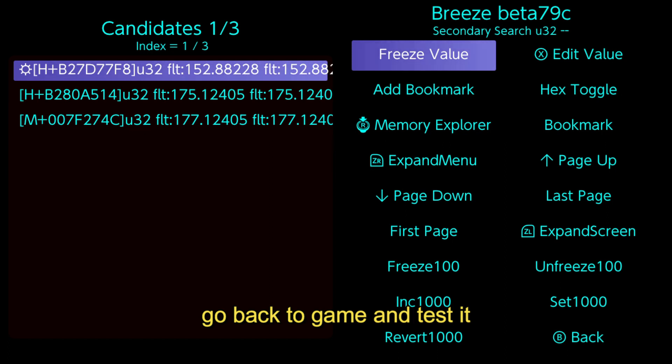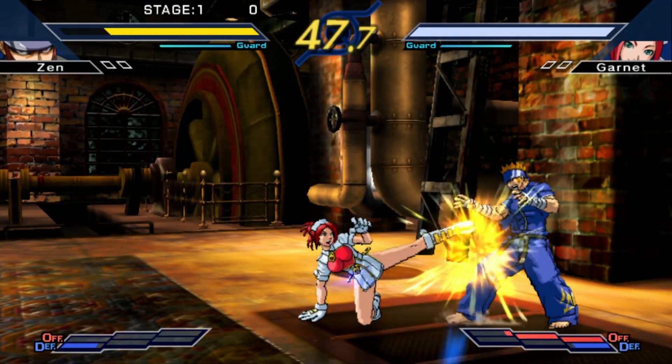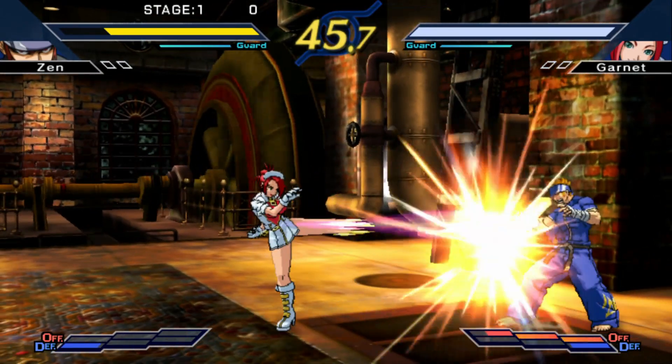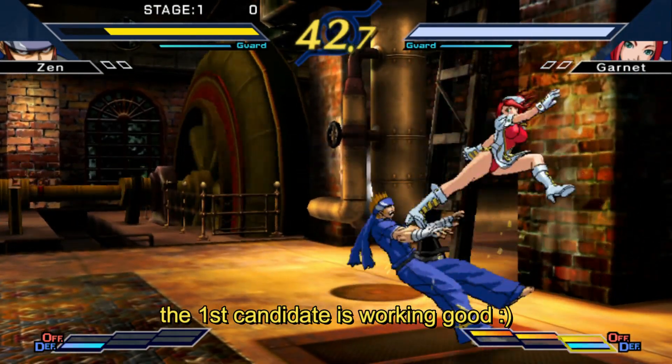Go back to game and test it. The first candidate is working good.